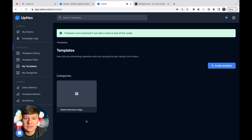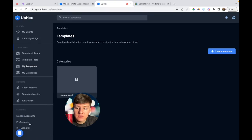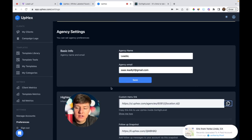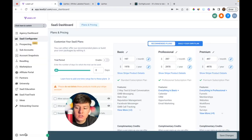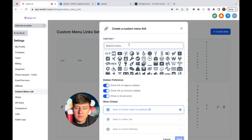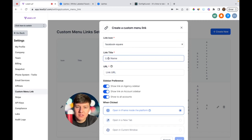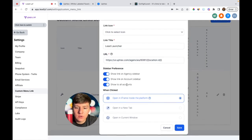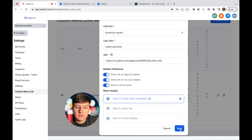Once we connect UpHex to our Go High Level account, we'll be able to see these ad templates imported. To integrate UpHex with Go High Level, click on Preferences and then create a custom menu link in Go High Level — copy the link provided. Go to your Go High Level account, then Settings, then Custom Menu Link, and click Create New. Choose an icon — since we're running Facebook ads, I'll use a Facebook symbol. Name it whatever you want; for my company I call our white label version 'Lead Launcher.' Paste in the URL you copied, set it to show everywhere, keep it inside an iFrame, and click Save.